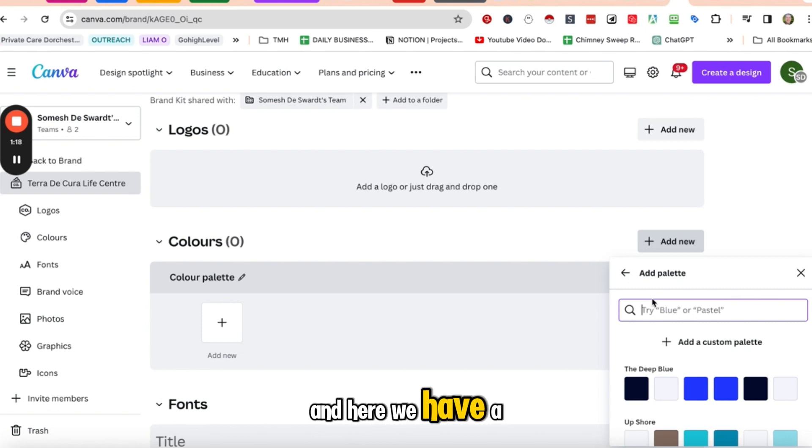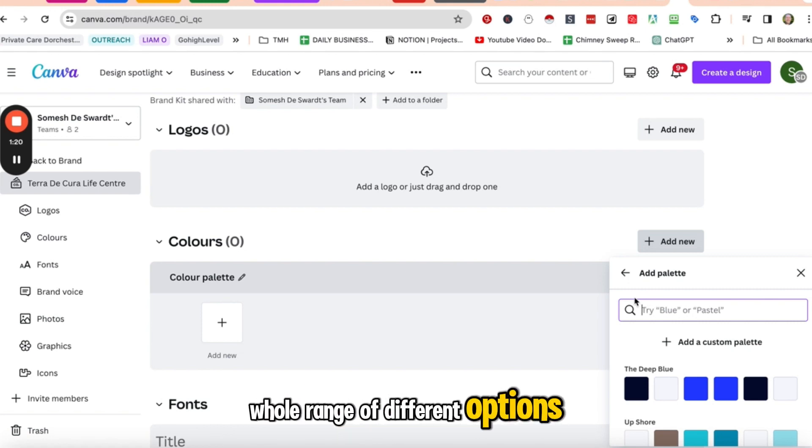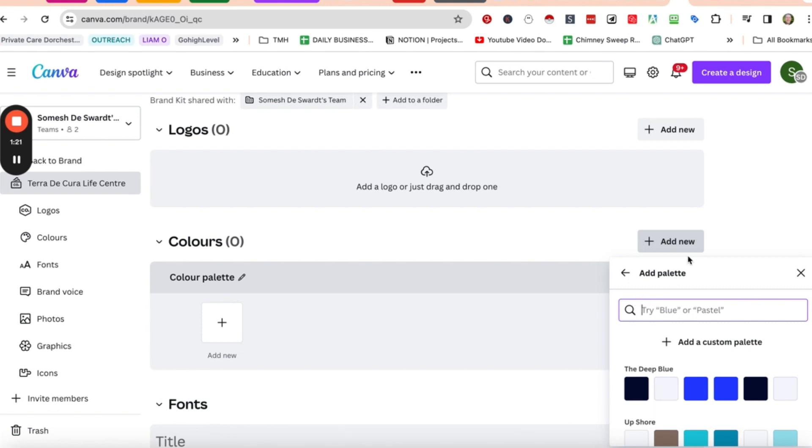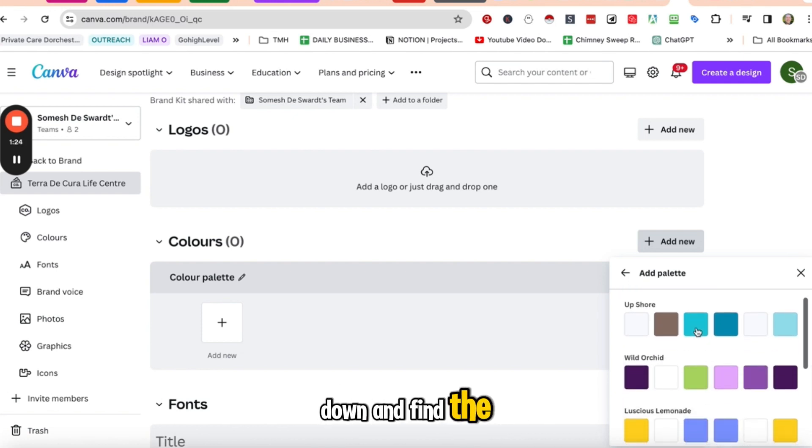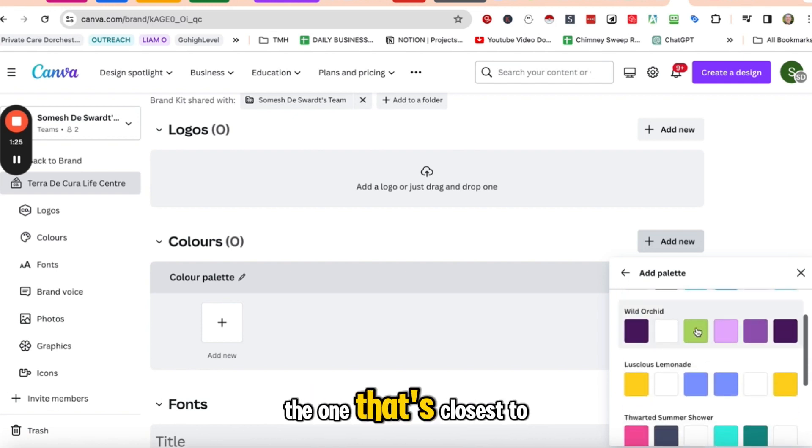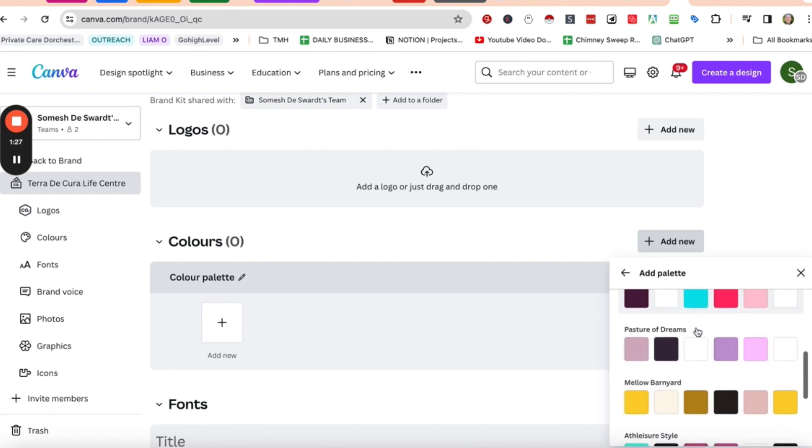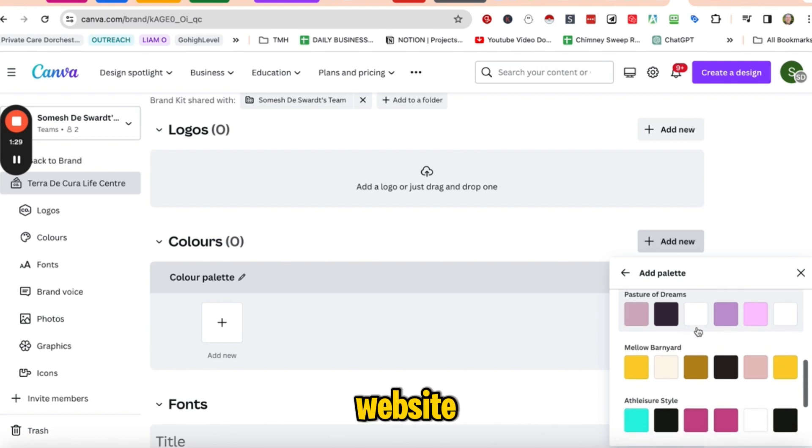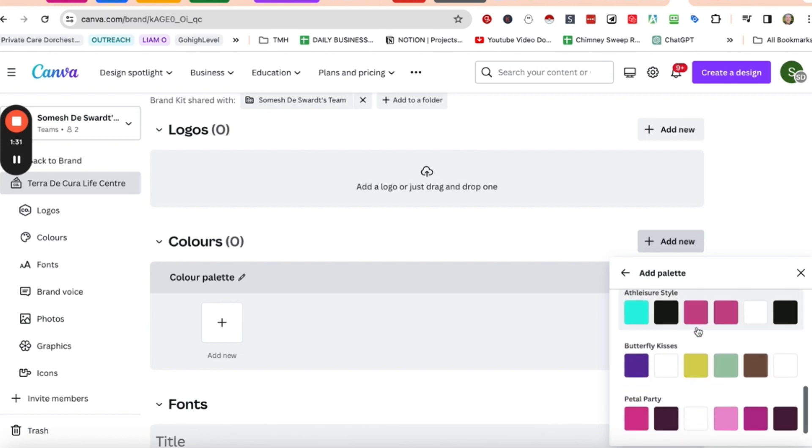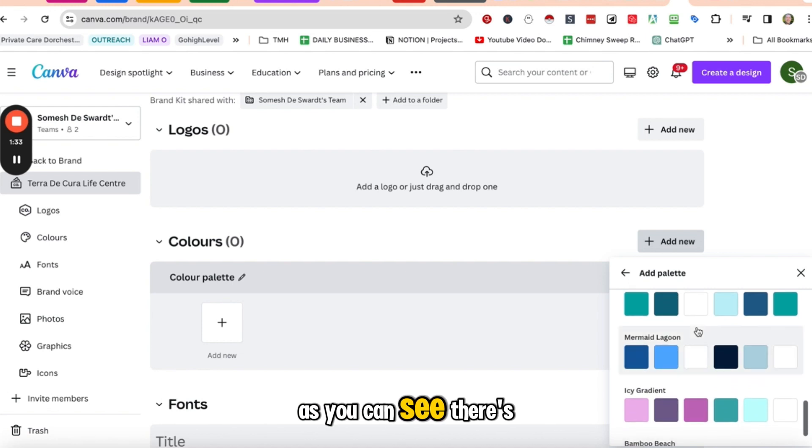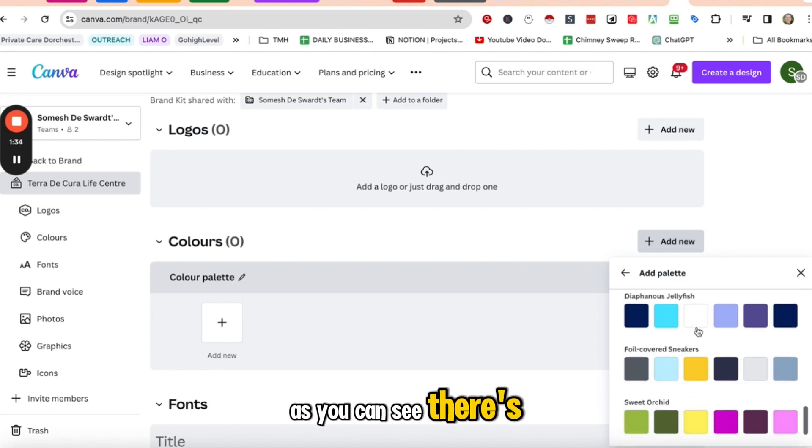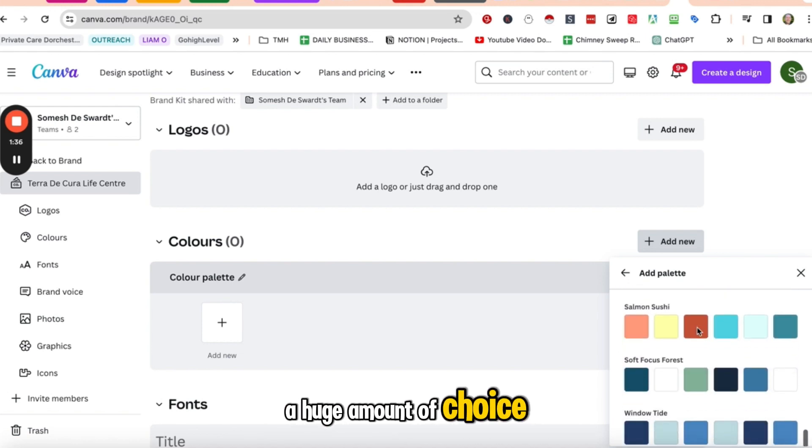And here we have a whole range of different options. So I'm just going to scroll down and find the one that's closest to the customer's current website. As you can see, there's a huge amount of choice.